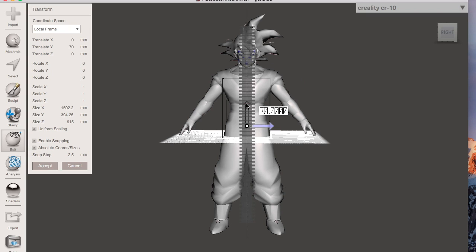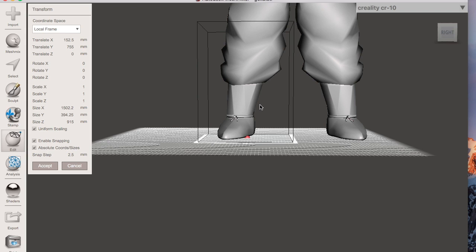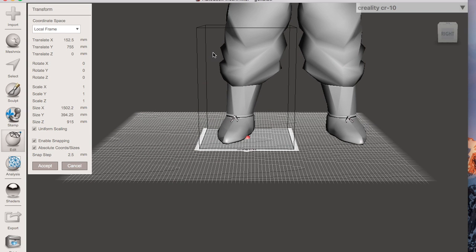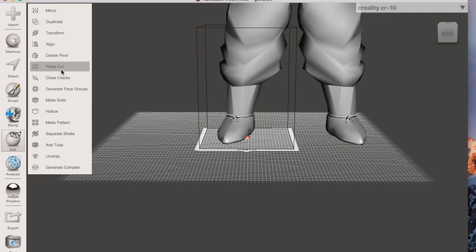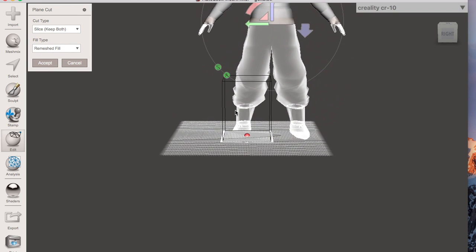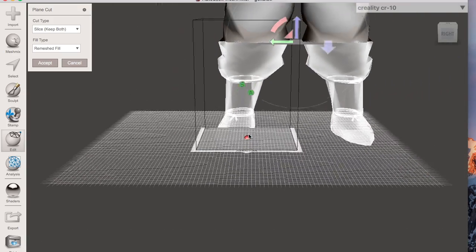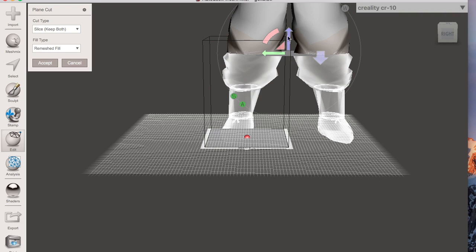Click on edit, then transform, and move the model around to try to fit it inside the printer outline. Once that's done you need to cut the model. Reposition it to make sure everything's inside the printer — check the front and back view. Once you're happy, hit accept, then click on plain cut. Zoom out a little bit, and very importantly, under cut type make sure you keep both pieces — do not discard one, otherwise it will delete the model. Bring the arrow down to where you want to cut it. The portion on the left leg is what will print first. Once you're happy, click accept.